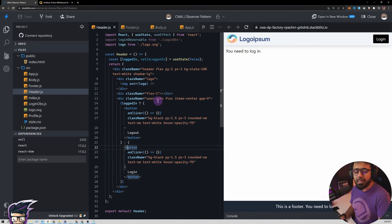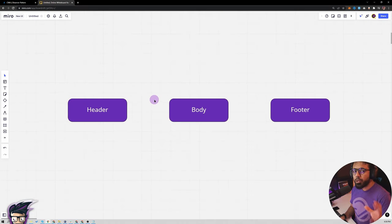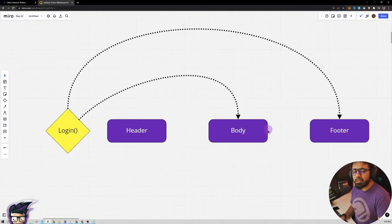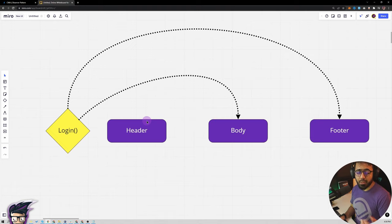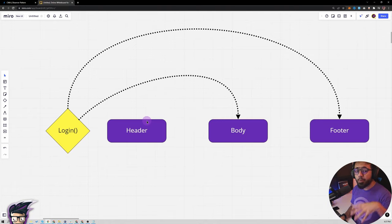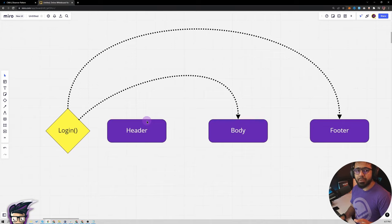So let's see how this observer pattern works. We have three components — header, body, and footer — all sharing the same parent. The scenario is: imagine the header has a login button that we click and we call this login method. The criteria is that when we click that button it should change the states in the body, footer, and the header component itself. The traditional way of doing this would be to use the parent and have a state variable in the parent and just pass that as a prop to all the other components.